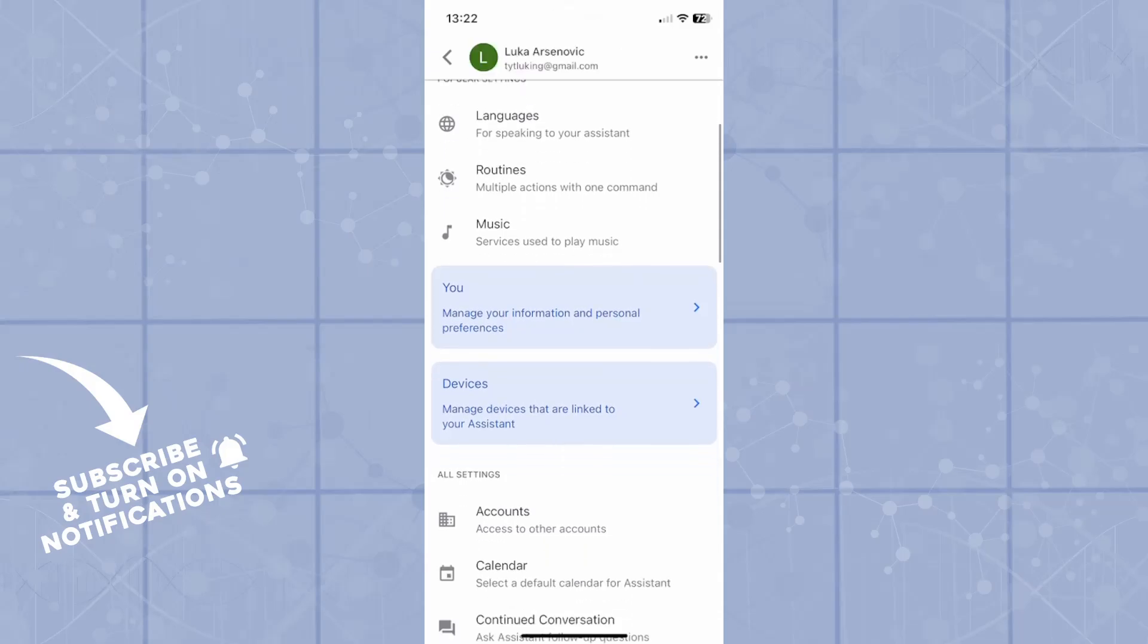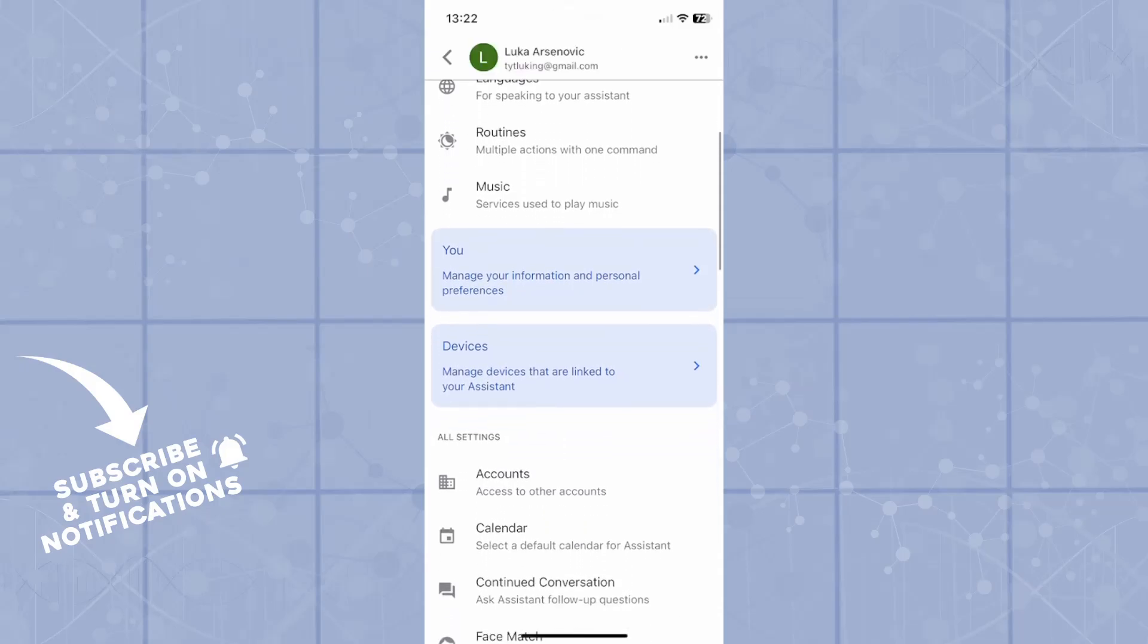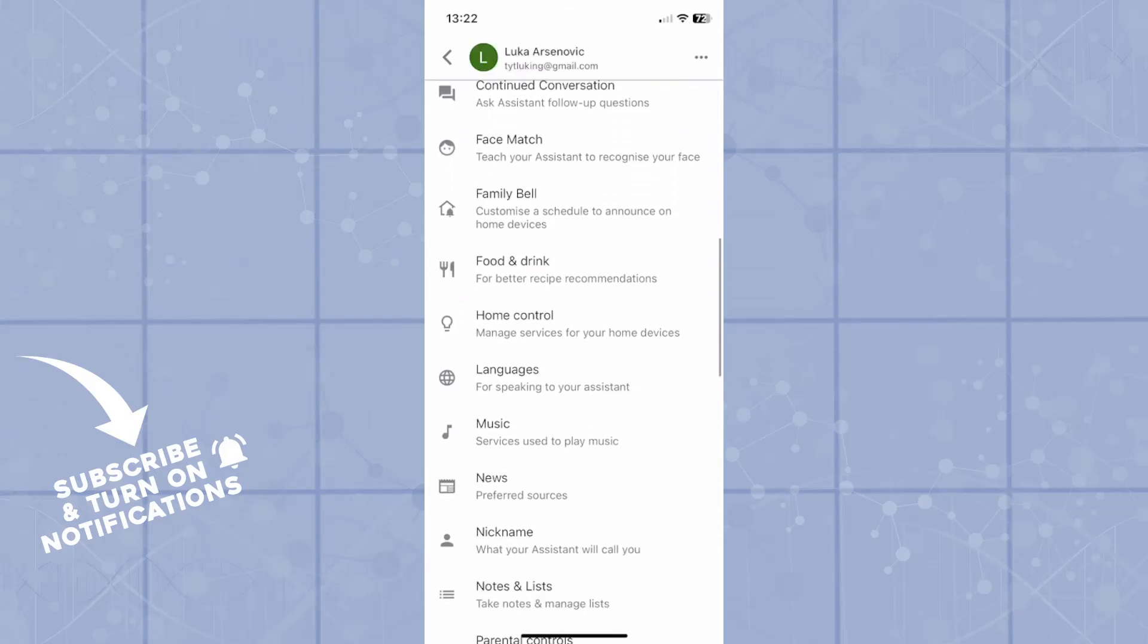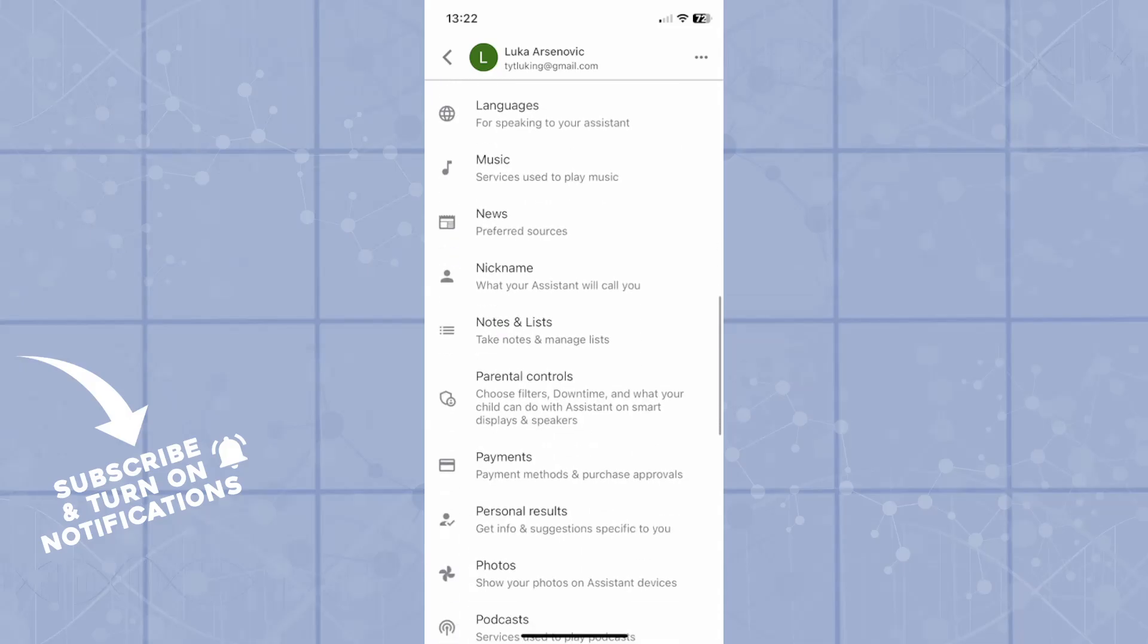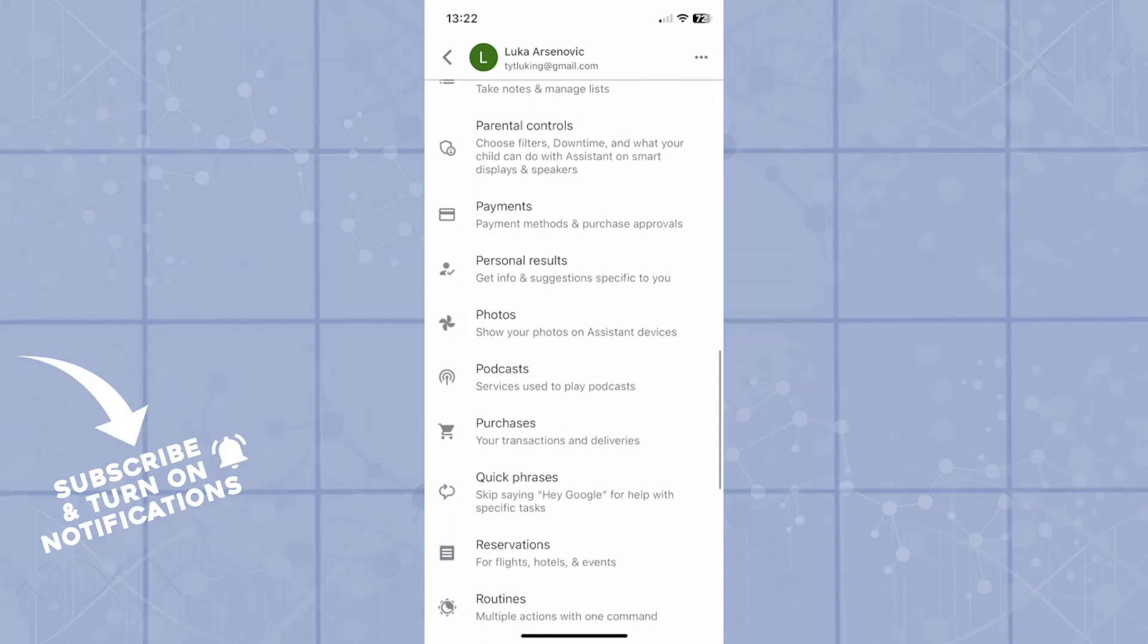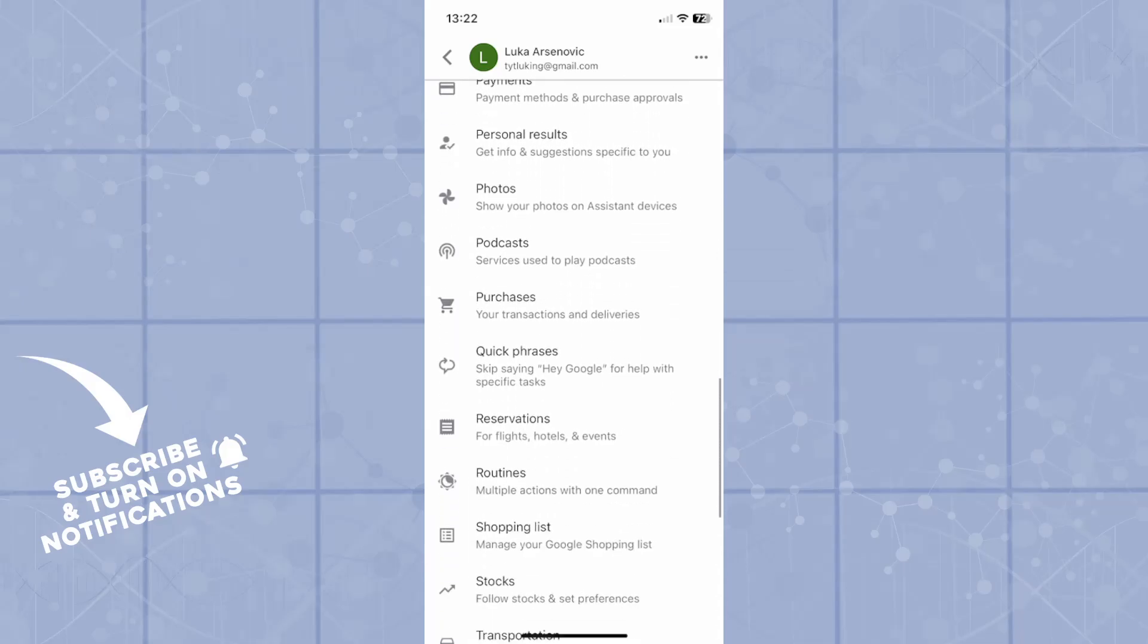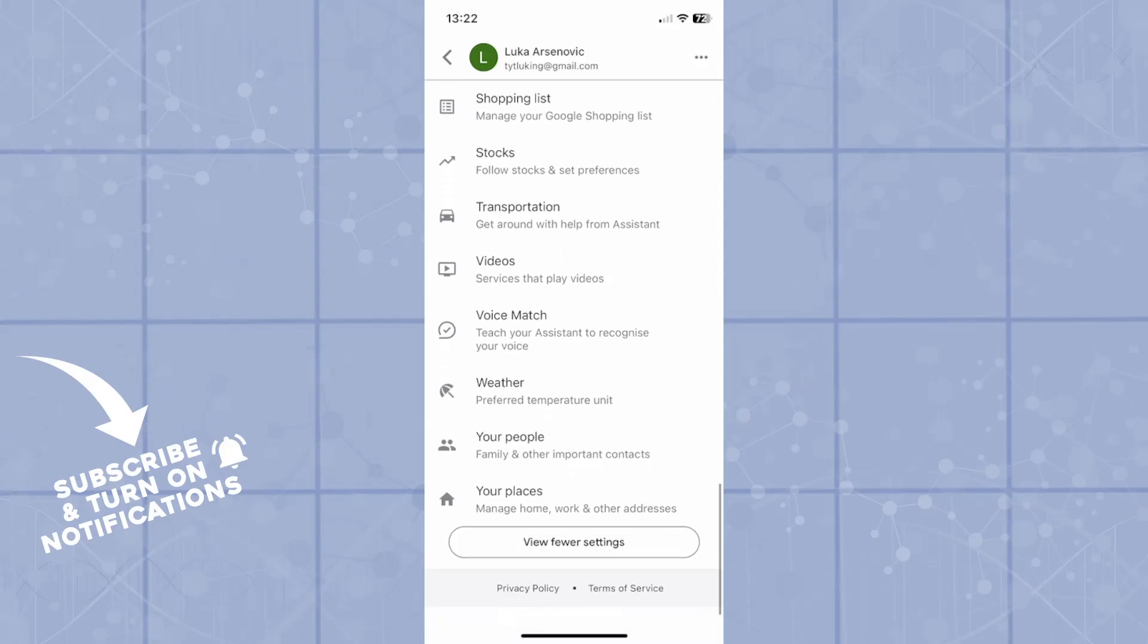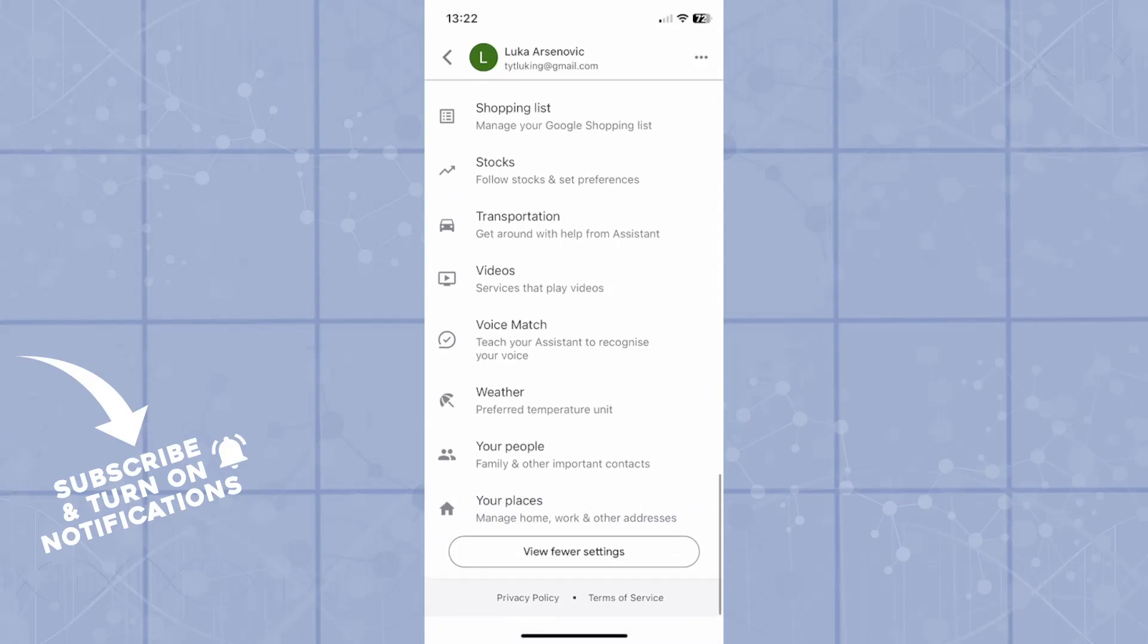As you can see, your Google page has now been opened. You'll scroll down until you see the weather option. You just need to scroll down to find preferred temperature unit.